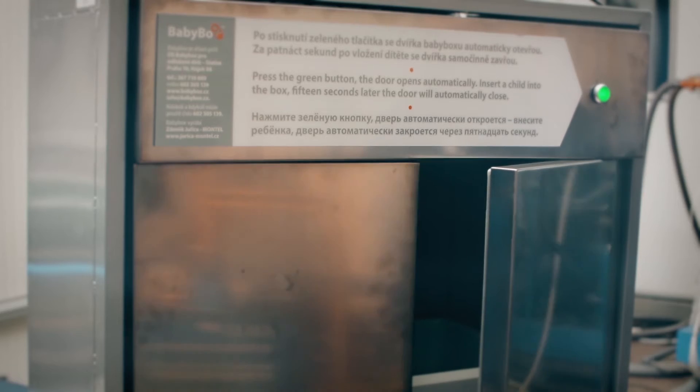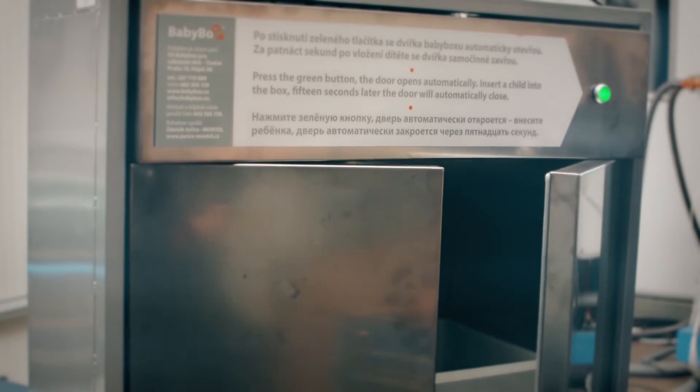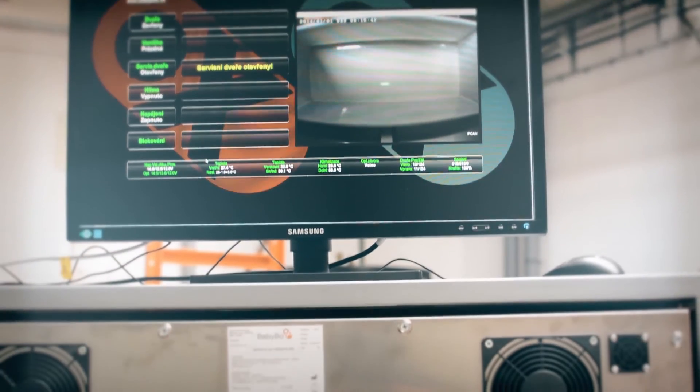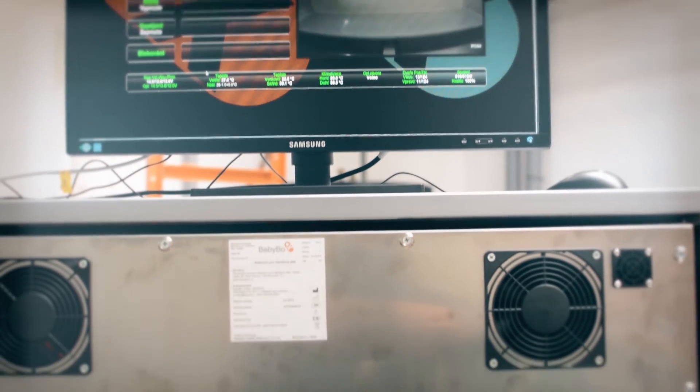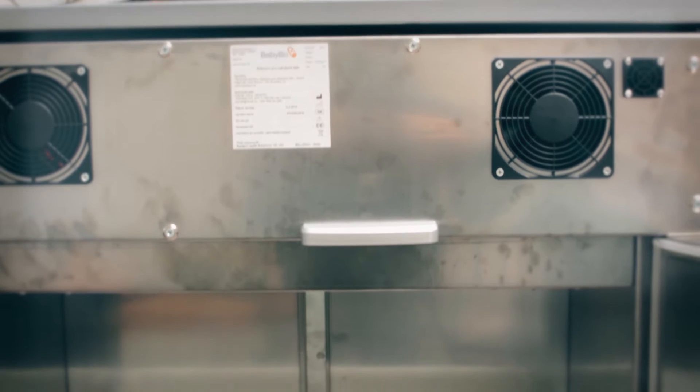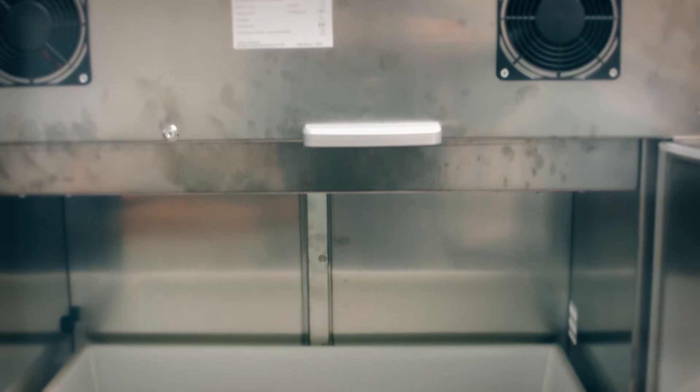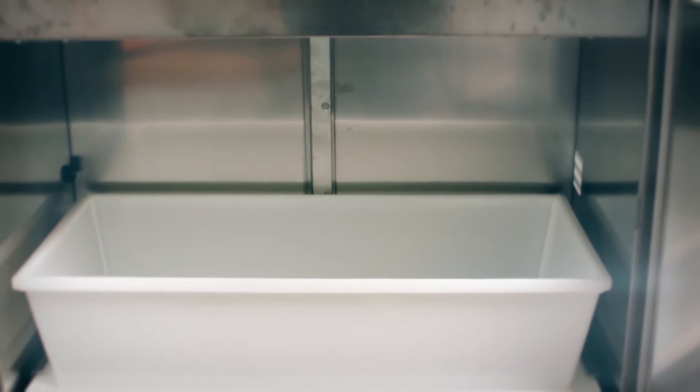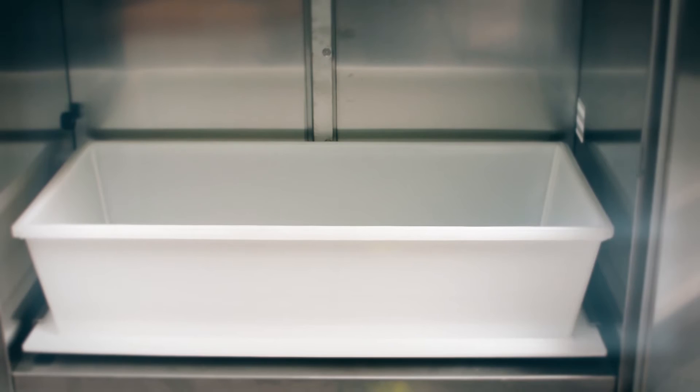Our electrical equipment test station focuses on assessment of electrical safety and electromagnetic compatibility not only of machinery but of many other products including medical devices.